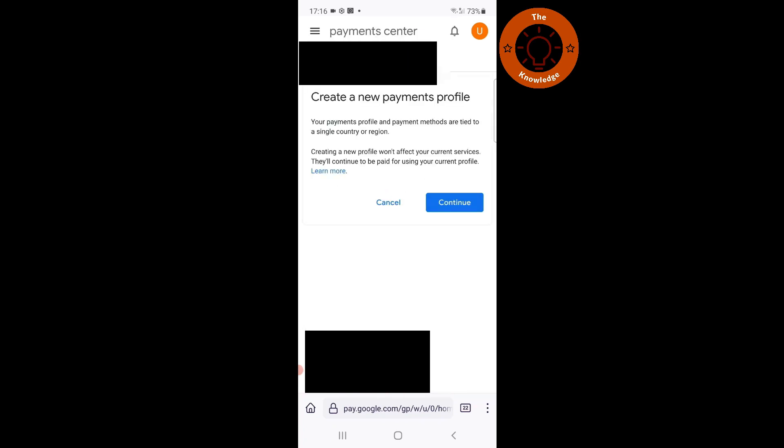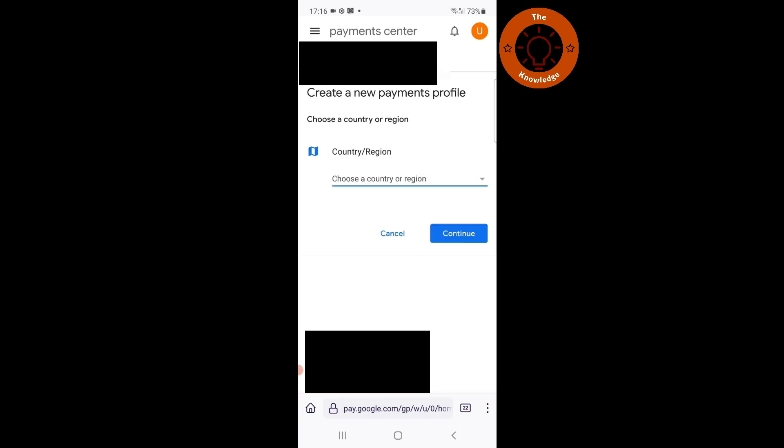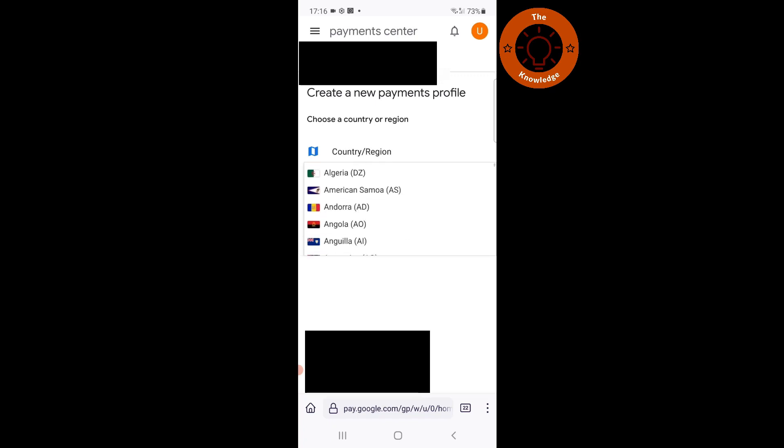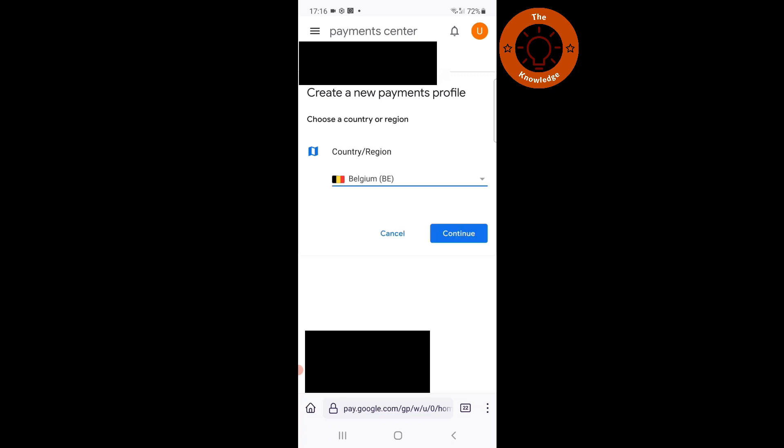After that, you will click continue. Here is where you have the option to select a new country. For this video, I will choose a random country. I will choose Belgium. After that, you will click continue.